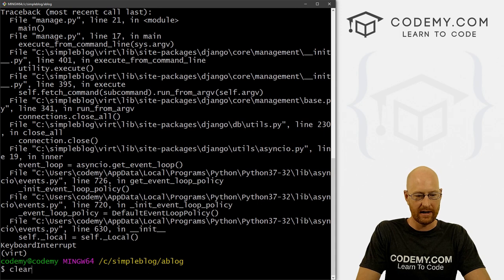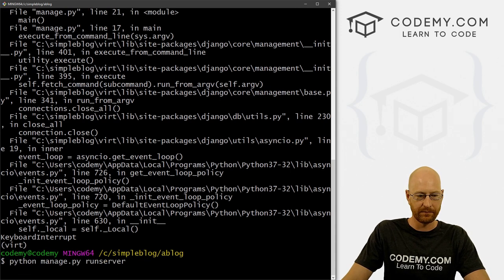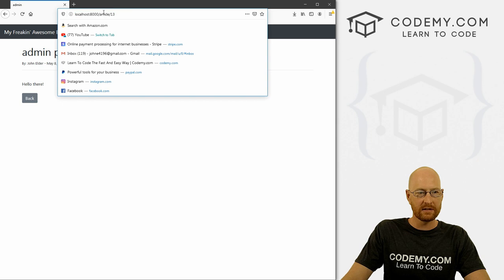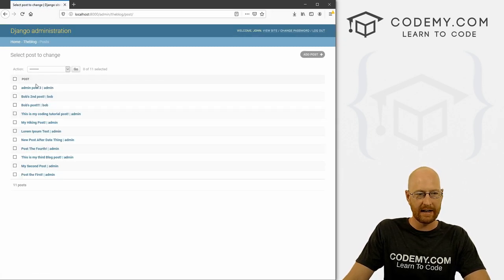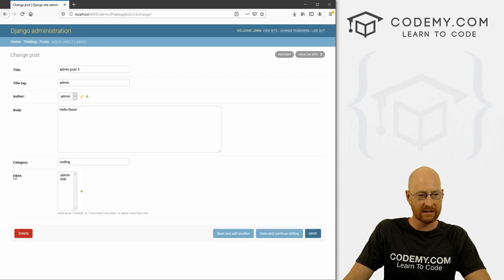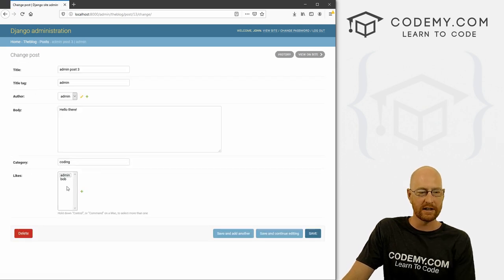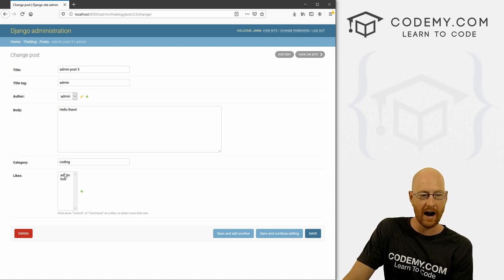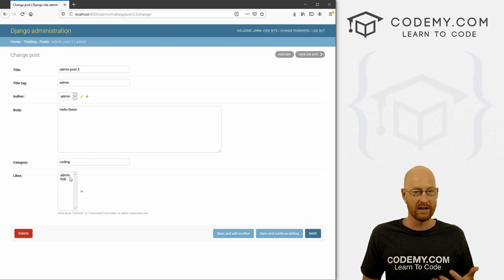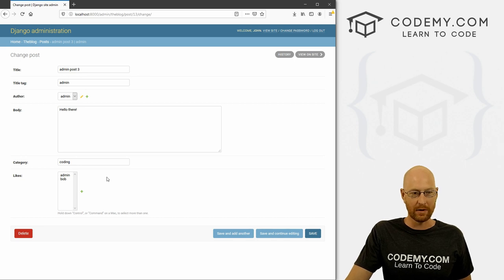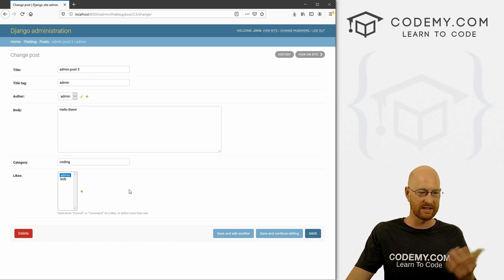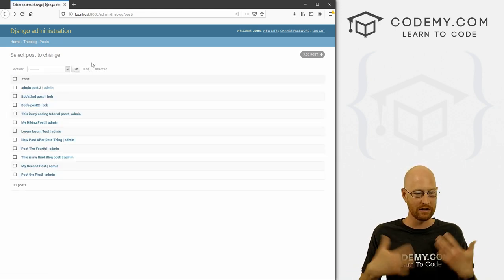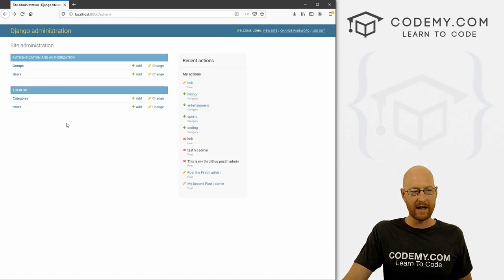If we head back over to the admin section and click on Posts, and open any of these posts, we see now there's a Likes section right here with our two logged-in users. None of these are highlighted, which means none of them have liked a blog post. If we click one and save it, that would mean that admin liked this blog post. But this is not the best way to do it — obviously we want to be able to do this from the page itself.